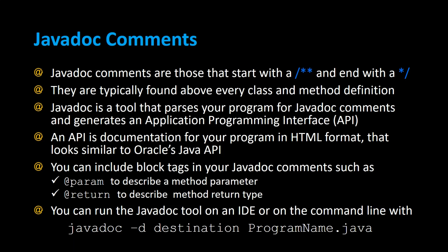Javadoc comments are those that start with a slash asterisk asterisk and end with an asterisk slash. They're typically found above every class and every method definition.